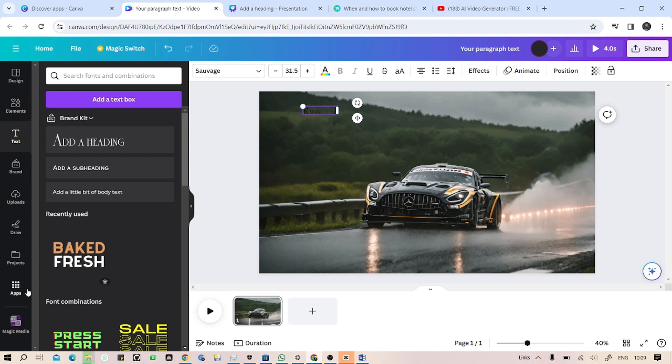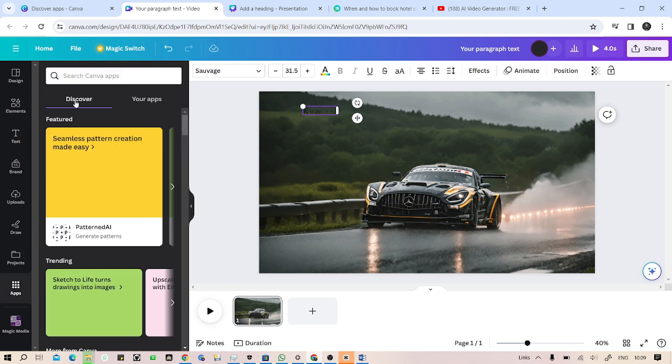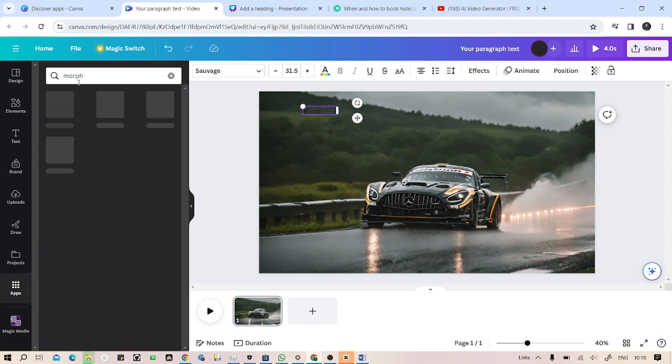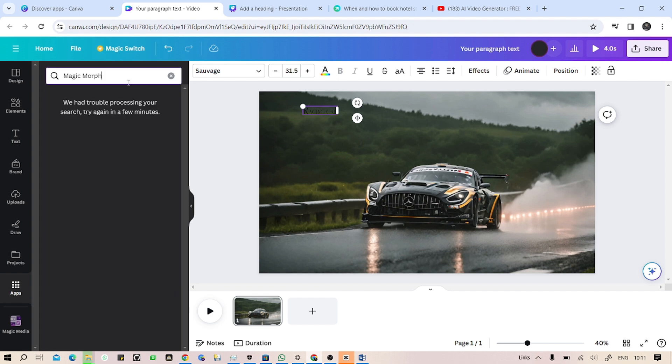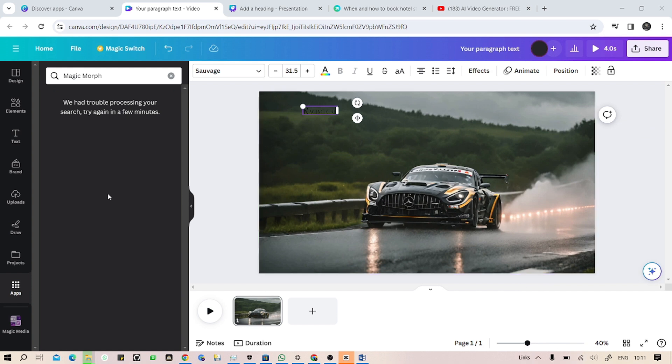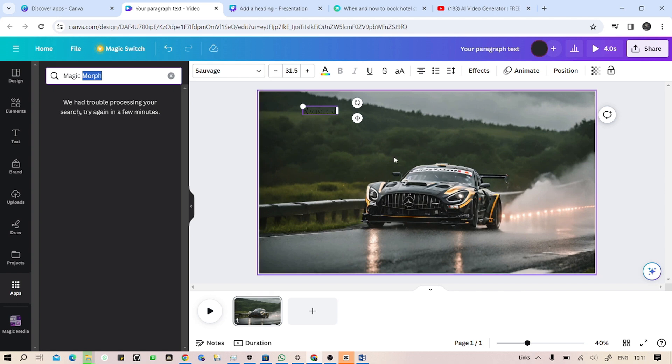After you have written your text in here, go to the apps menu and then search for 'morph' and press enter. I don't know why Magic Morph is not coming in here. I think it's my internet connection. After you search for Magic Morph...